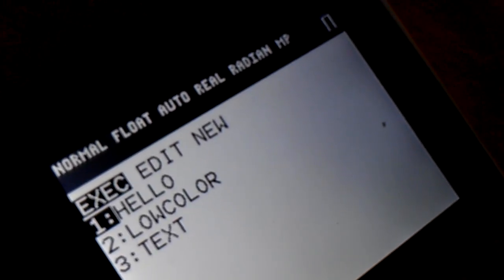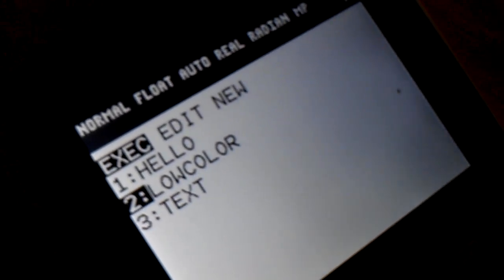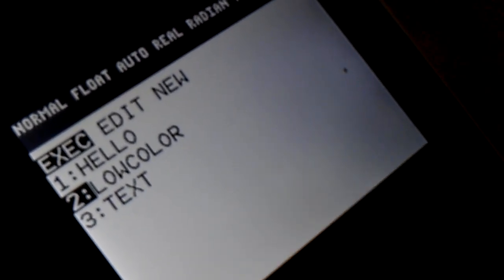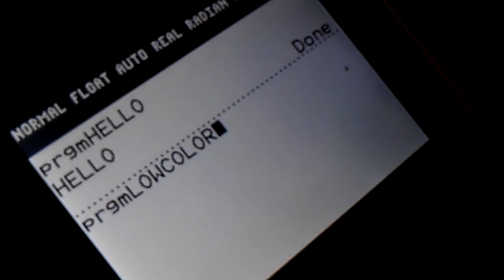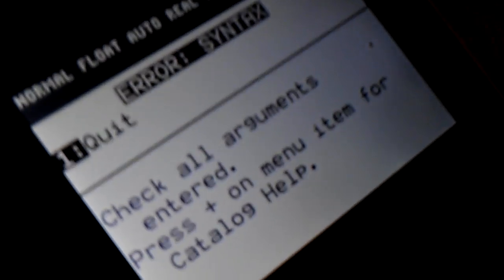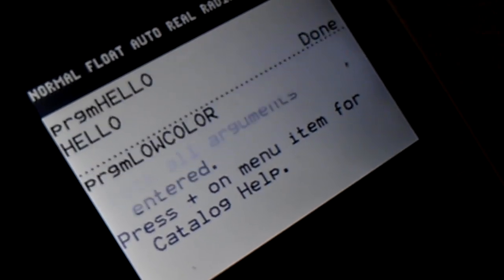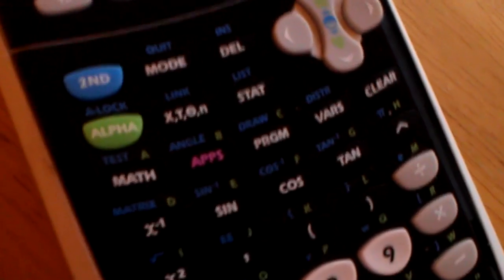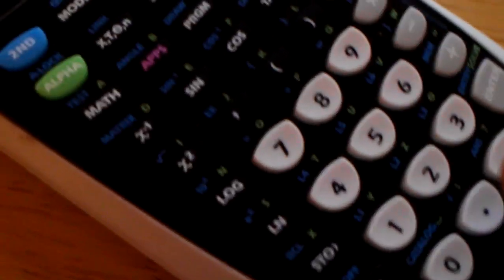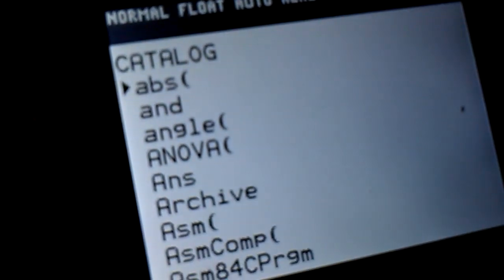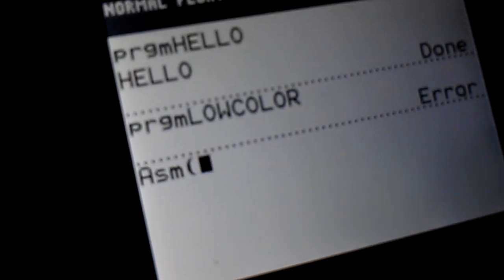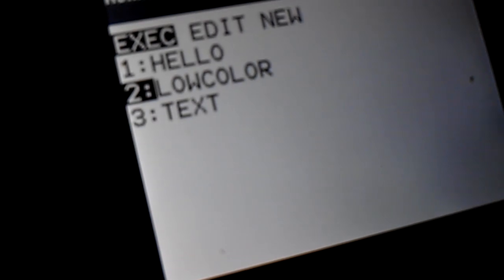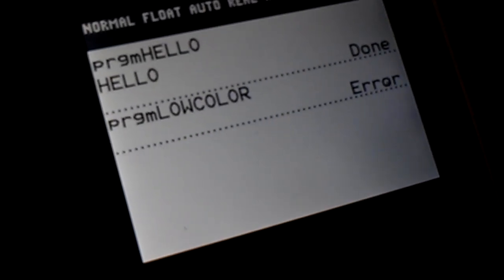Now I'm going to show you what happens if you try to execute an assembly program. Low color, what it does is it tries to conserve some battery power on your calculator by limiting the colors to 8. But as you can see, there's a syntax error. That's because low color is an assembly program. So anytime you see that syntax error, if you try to run a program, hit second, zero, which is catalog. And then go down to ASM with the parentheses. Click that. Then go back to program. Select low color again. And then run that. And there you go.